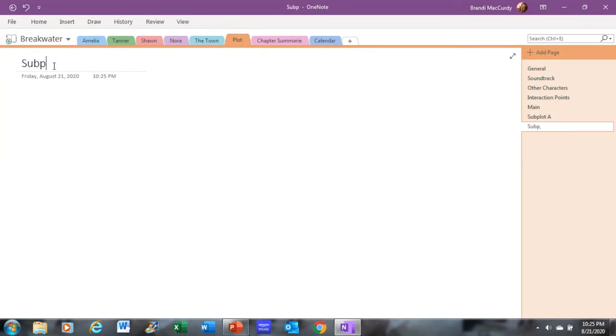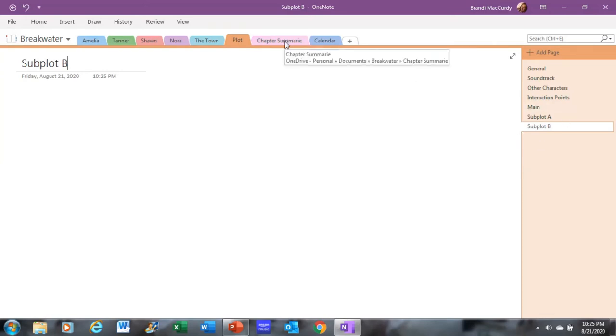And then I'll also add tabs for any subplots. I usually try to at least have two subplots, but sometimes it doesn't work out, sometimes there's more, sometimes there's none. Those are things that you work on as you write. And then that's all I do under Plot.